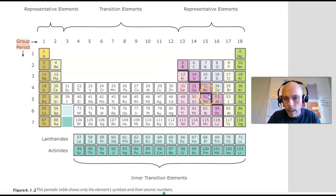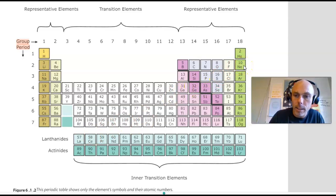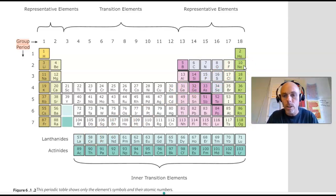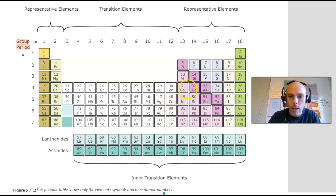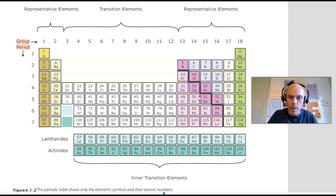This zigzaggy line is what delineates the metals, which are on the lower left side of the periodic table — the majority of elements on Earth are metals — from the non-metals, which lie to the upper right of that zigzaggy line. There are fewer non-metals than metals. The elements that border this zigzaggy line, that exhibit properties of metals and non-metals, are called the metalloids, or the semi-metals.